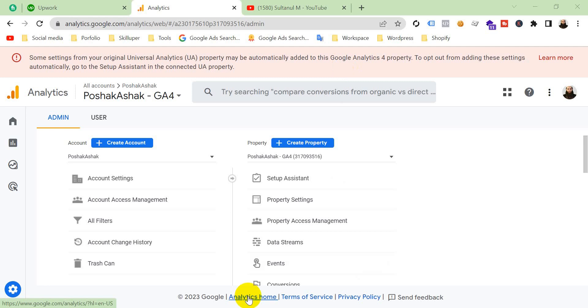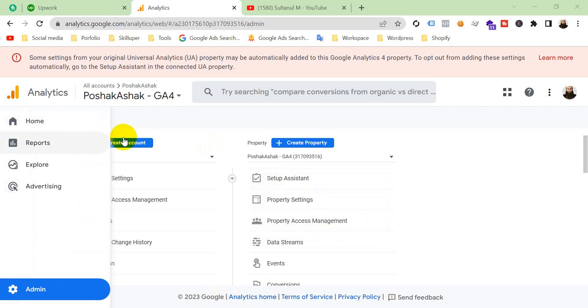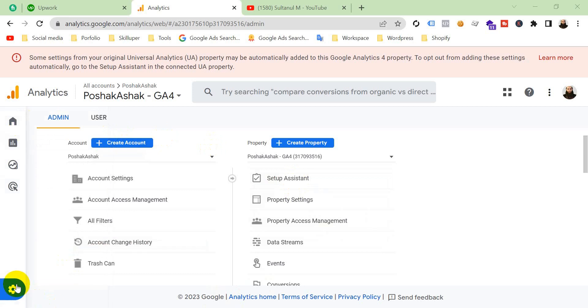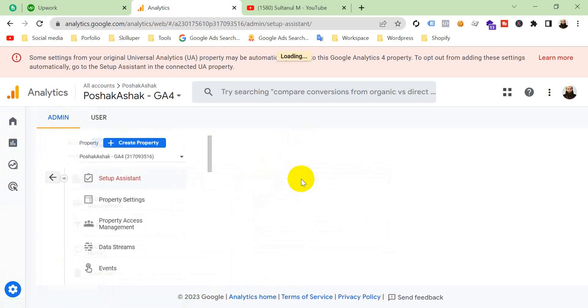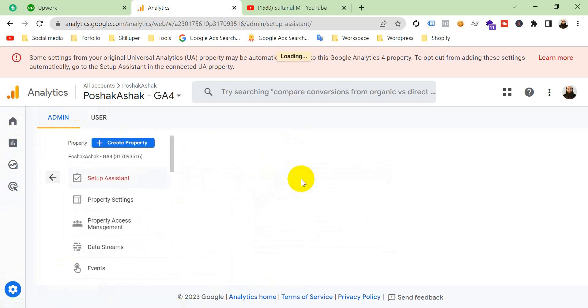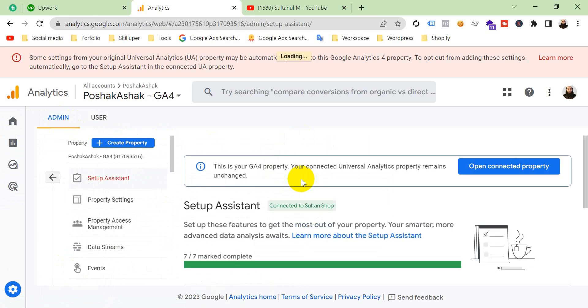First, go to your setup assistant from the admin section. From the admin section of your GA4 property, go to your property settings, and then you will see setup assistant. Go here and then go to open connected property.